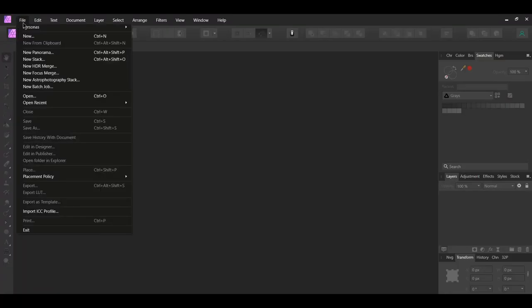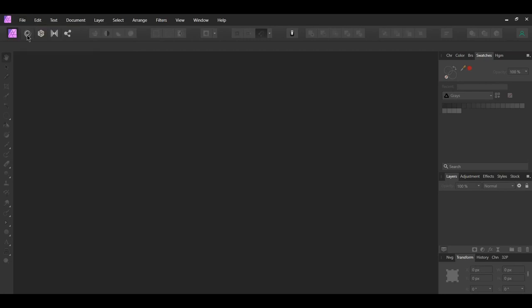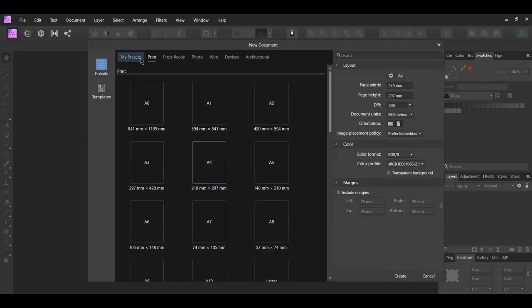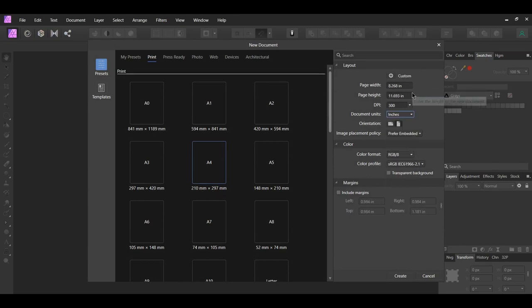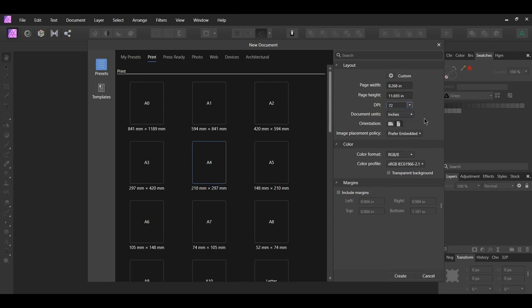First, go to File, New. Go to Print and select the A4 size document, which is 210 millimeters by 297 millimeters, or 8.3 inches by 11.7 inches. Set the DPI to 72.